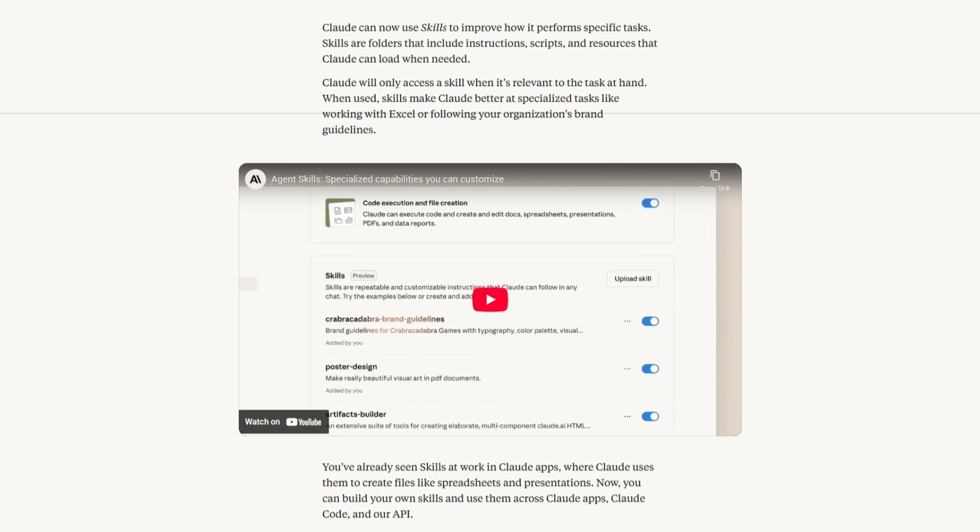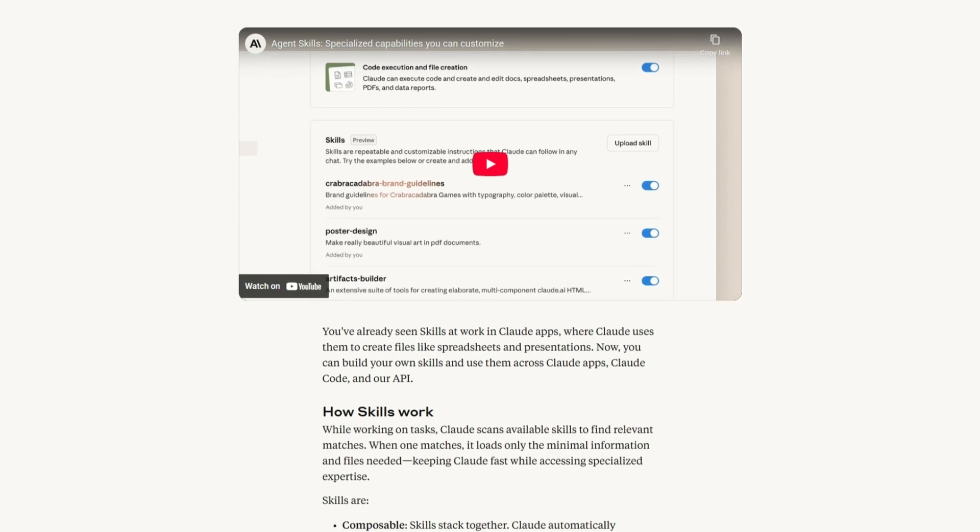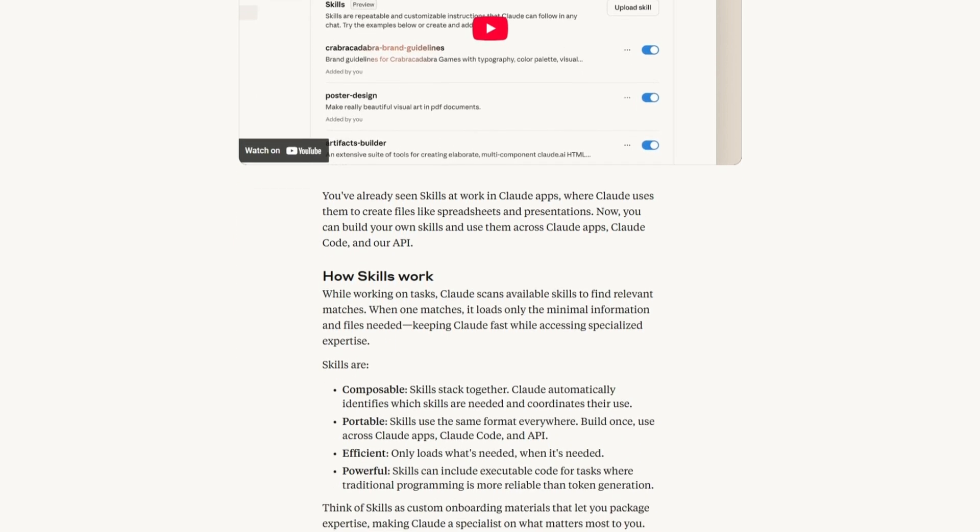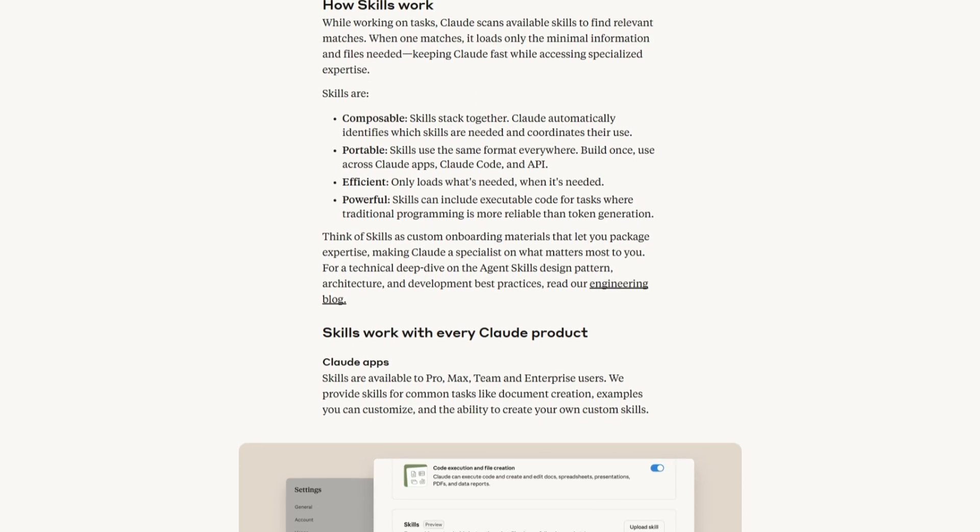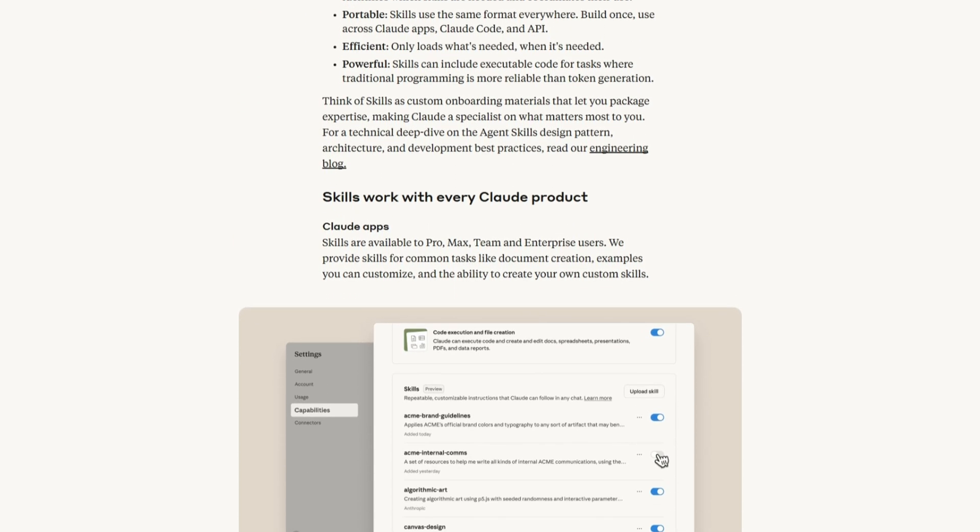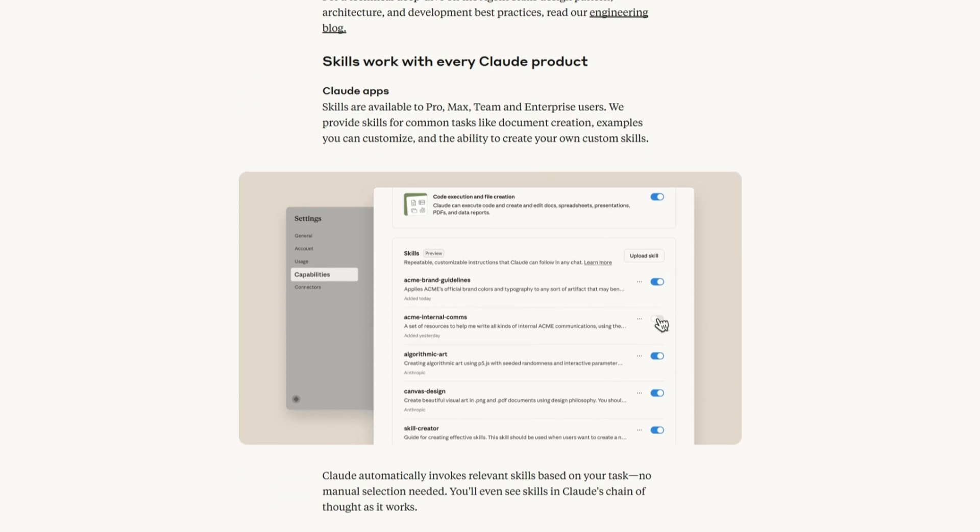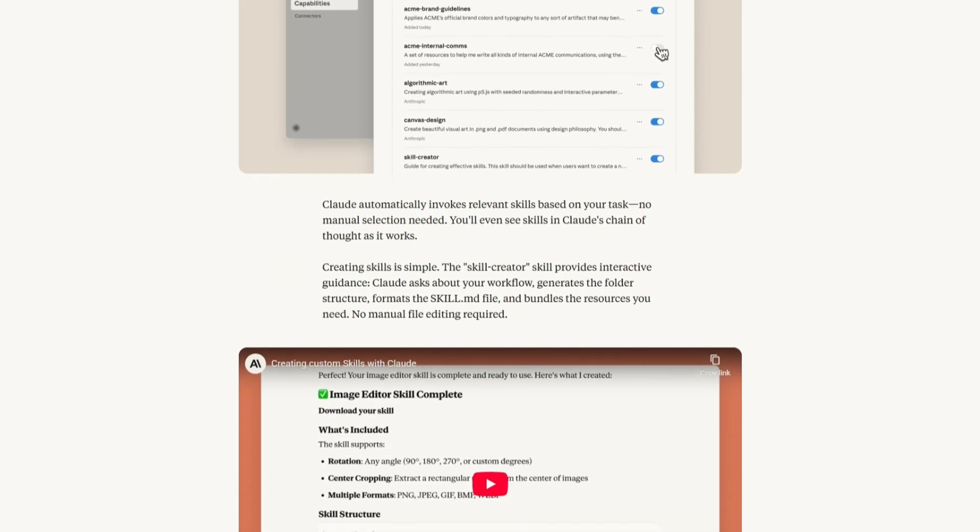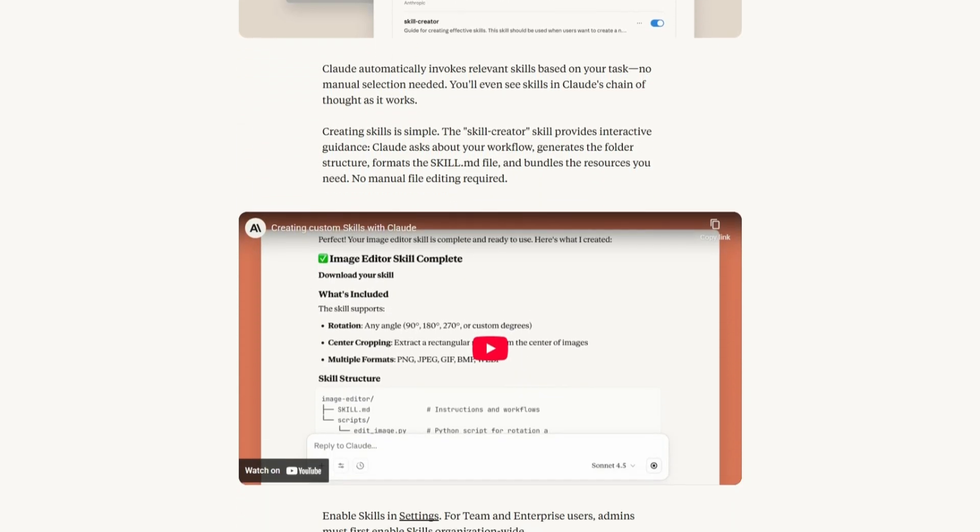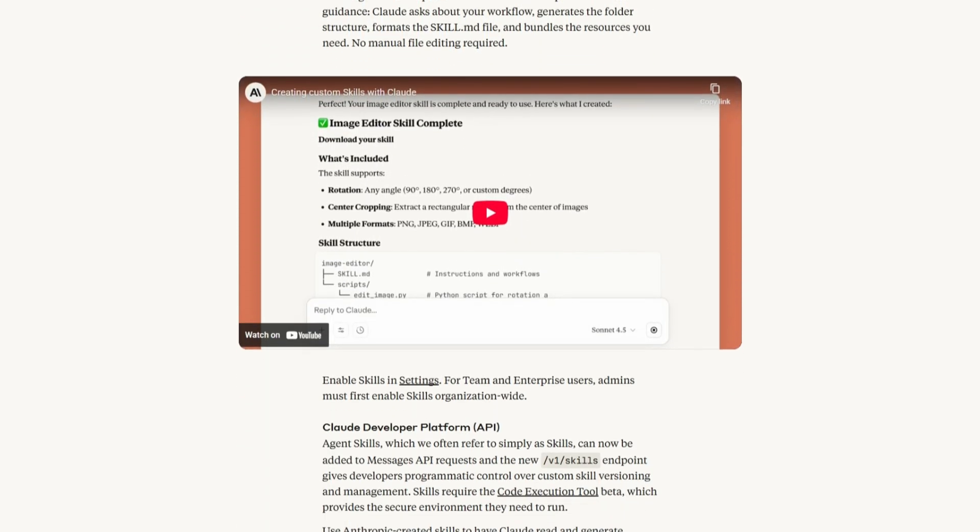In this video, I'm going to share what agent skills are, how they work and show you just how simple it is to get started using this new approach to simplify common business processes using Claude. And before we finish, I'm even going to touch on how those of us in the Microsoft technology stack can easily start leveraging these capabilities.